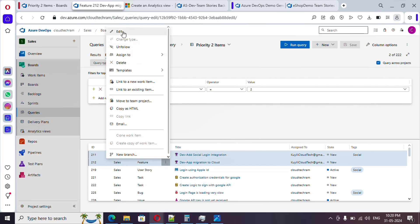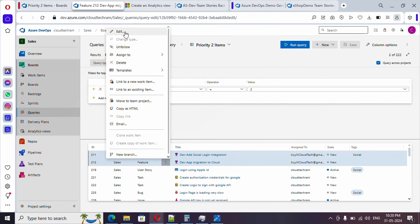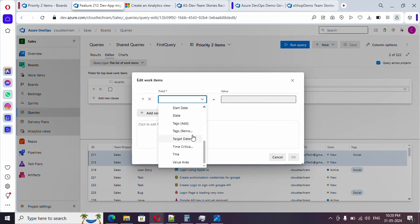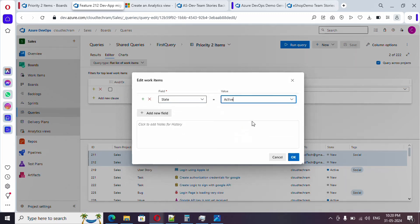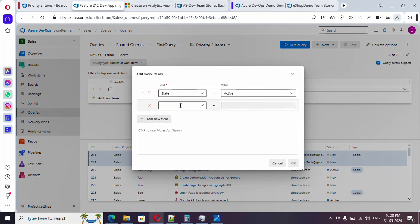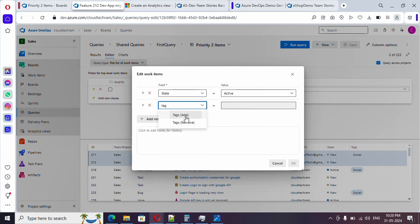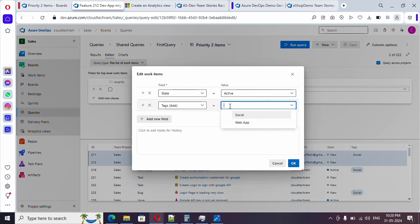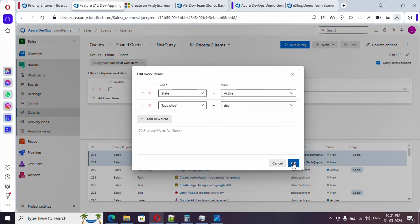With multiple items selected, you also have a Delete option. Click 'Edit' to make bulk field changes - for example, change the State of both items from New to Active. You can add multiple fields at once. For a Tag field, you can add or remove tags. I'm adding a new tag called 'dev'. After clicking OK, the tag gets added - make sure to save the items.